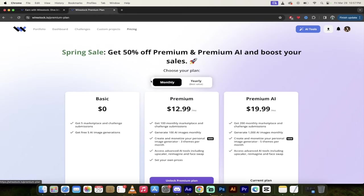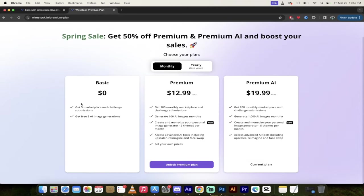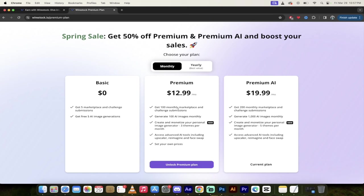And then pricing, here you go. So I mean, it has a free tier here. So if I read to you the pricing, it's pretty simple. You get five marketplace and challenge submissions, and it costs you nothing. And you can also use their AI image generator five times without getting charged. If you want to participate and take it to the next level,